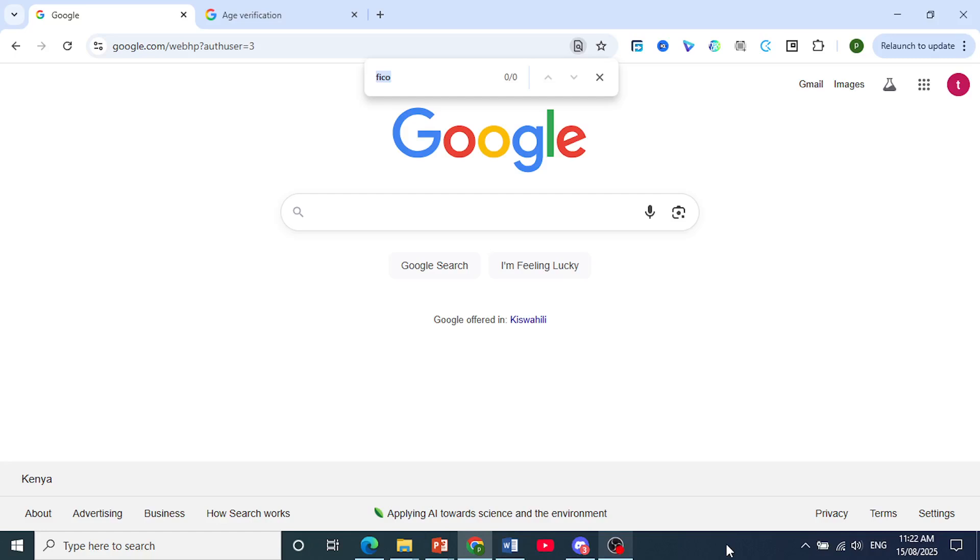Hey guys, in this video I'm going to show you how to verify your age on your Google account.